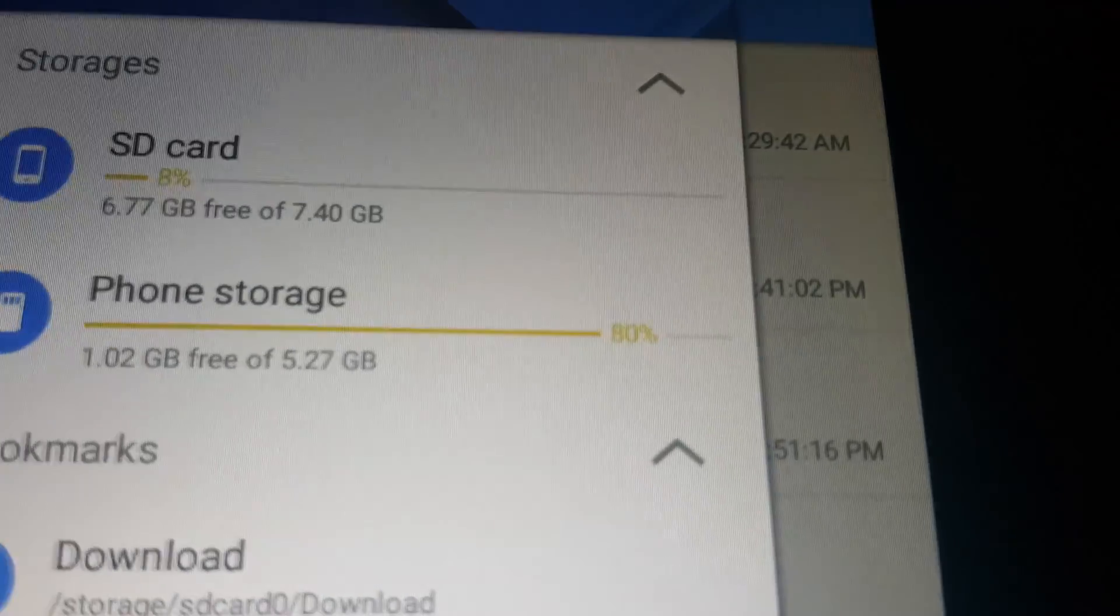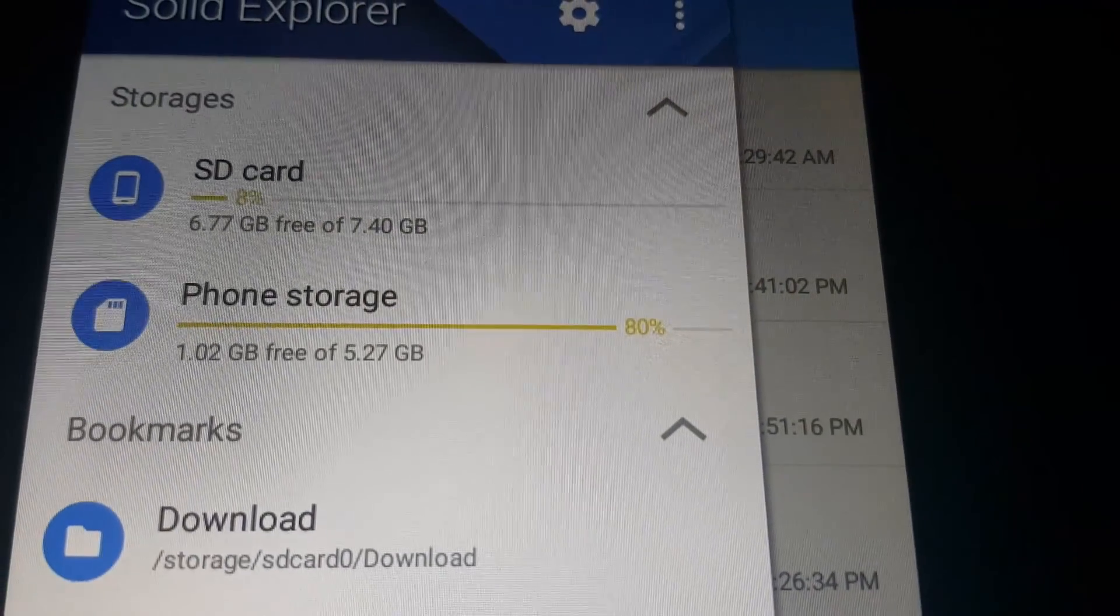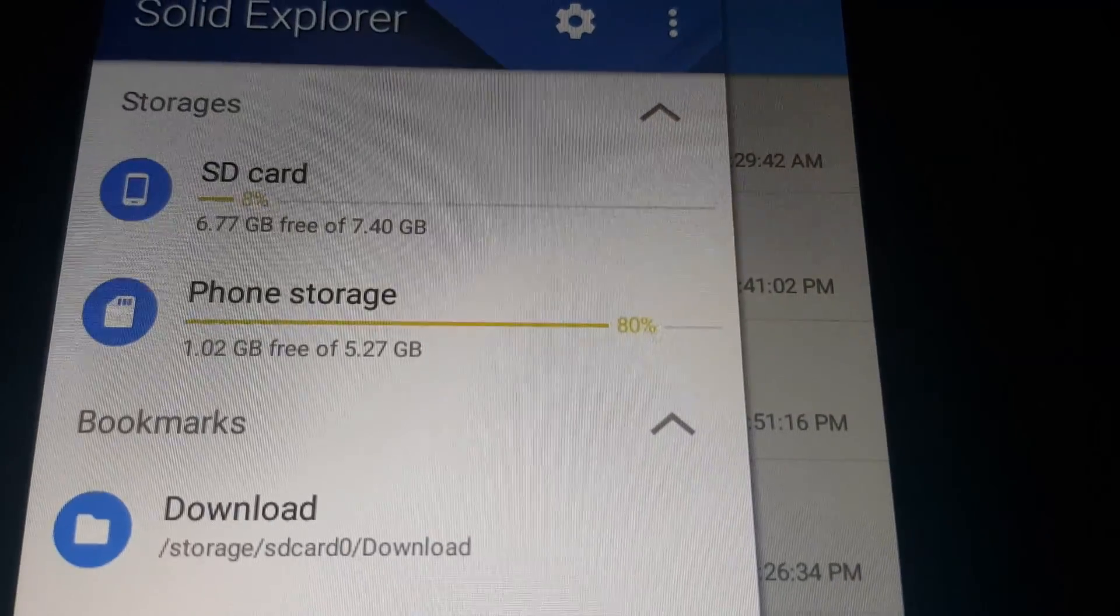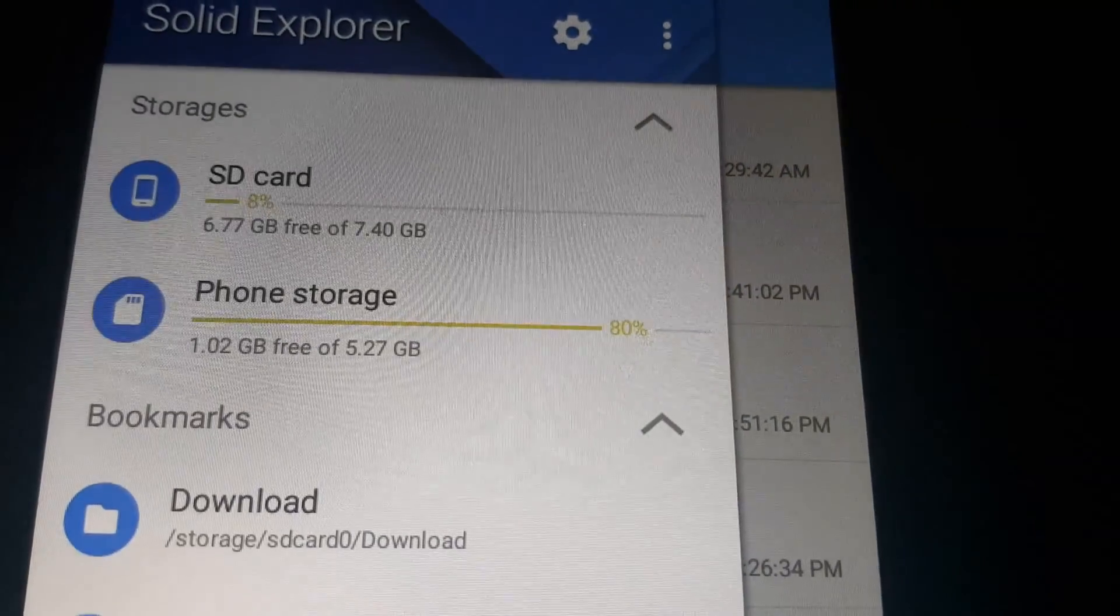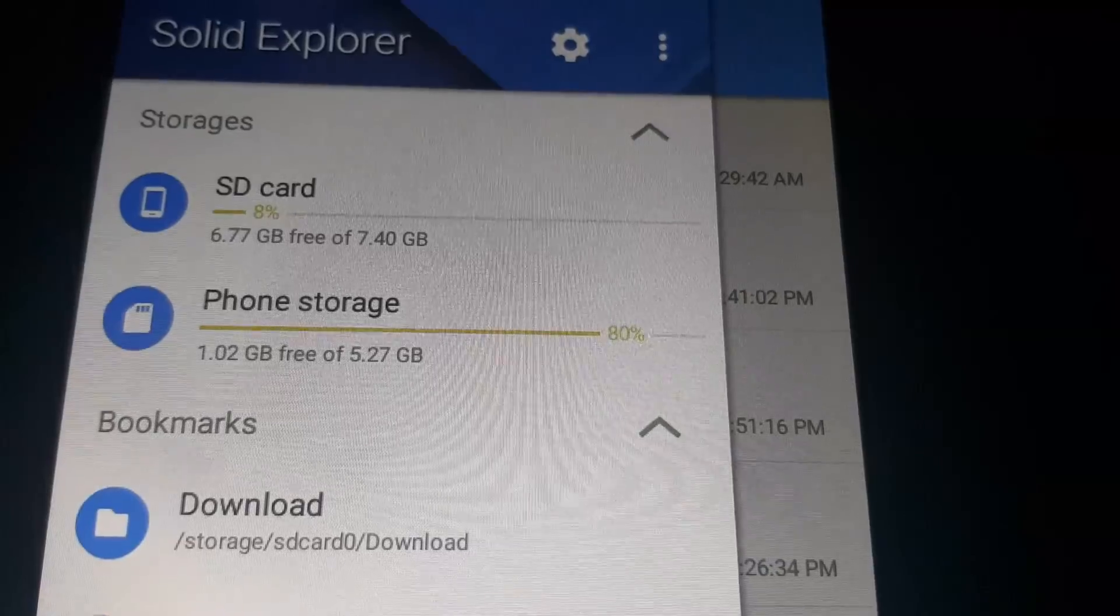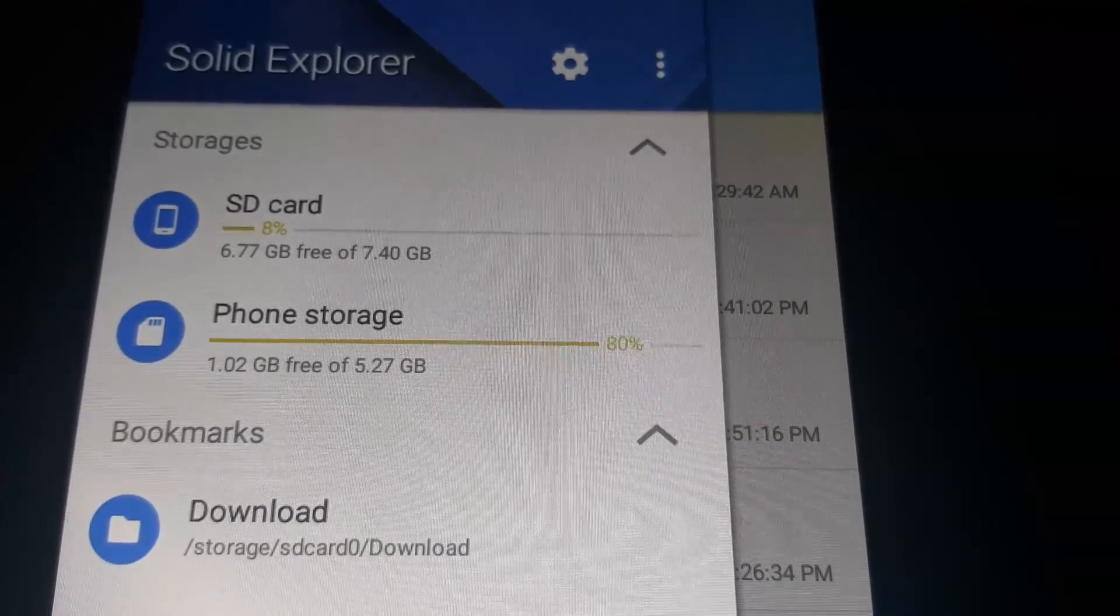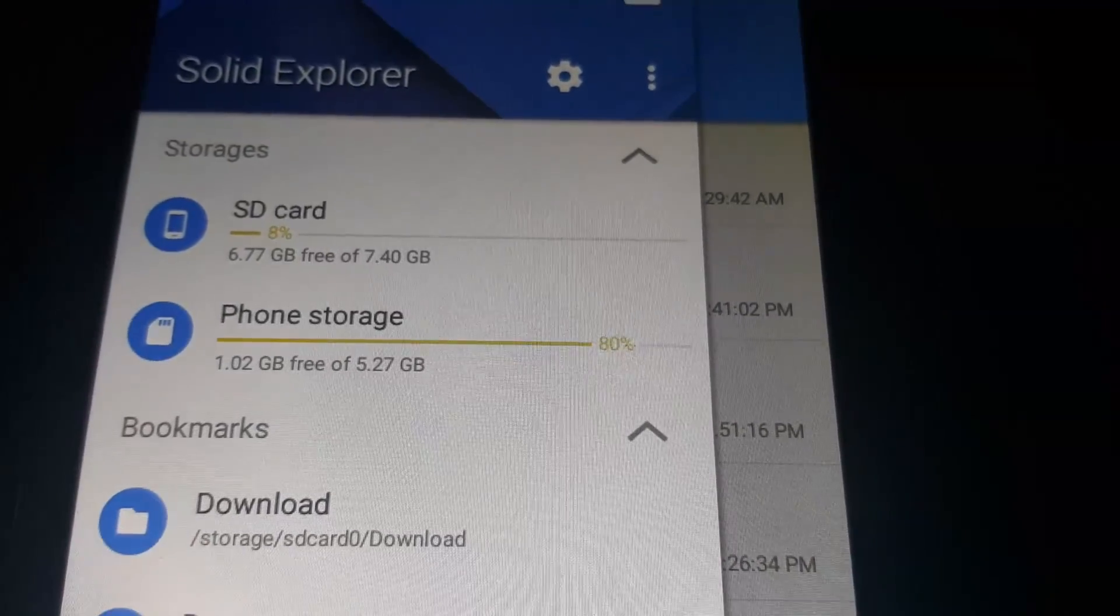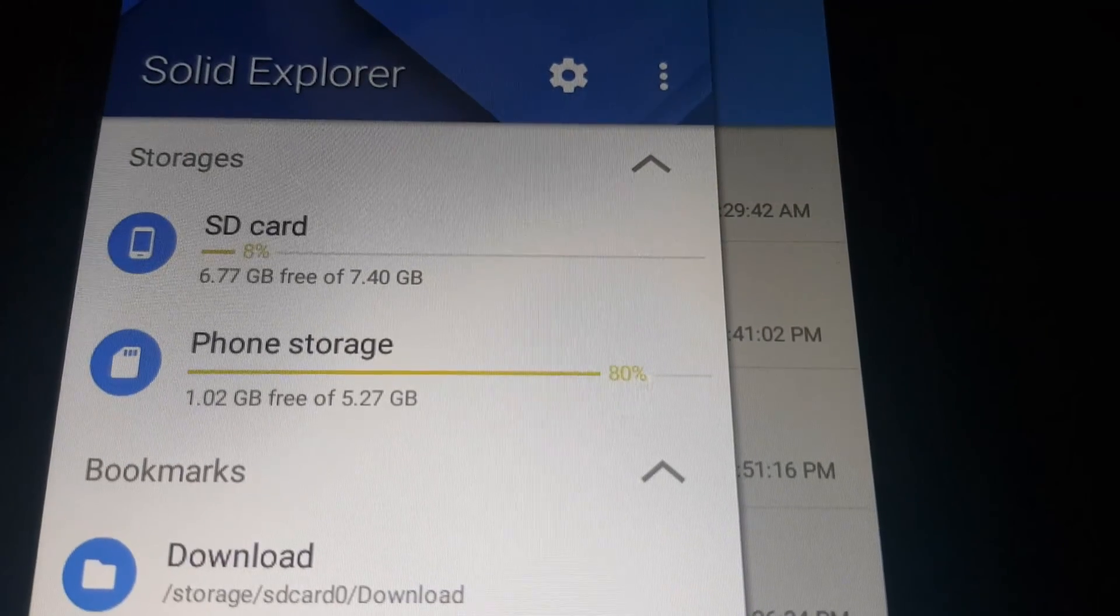This shows your storages. It shows your SD card and your phone storage. It shows how much is free and how much is full here. You can even put it in percentages.